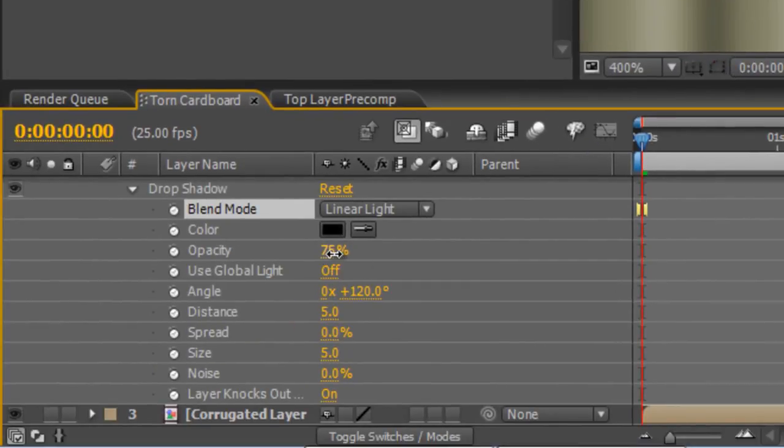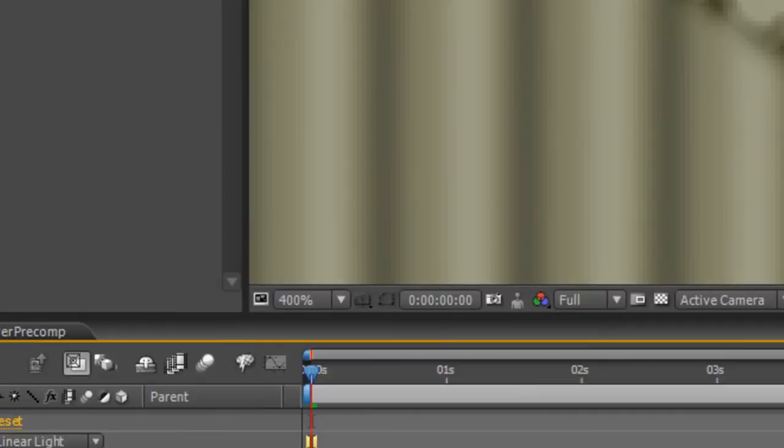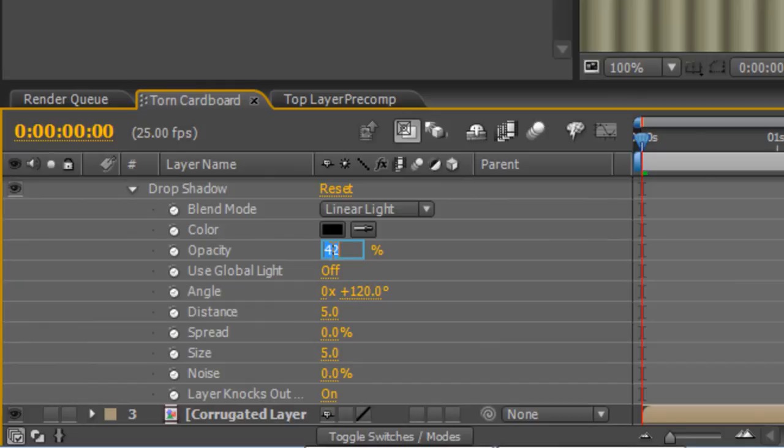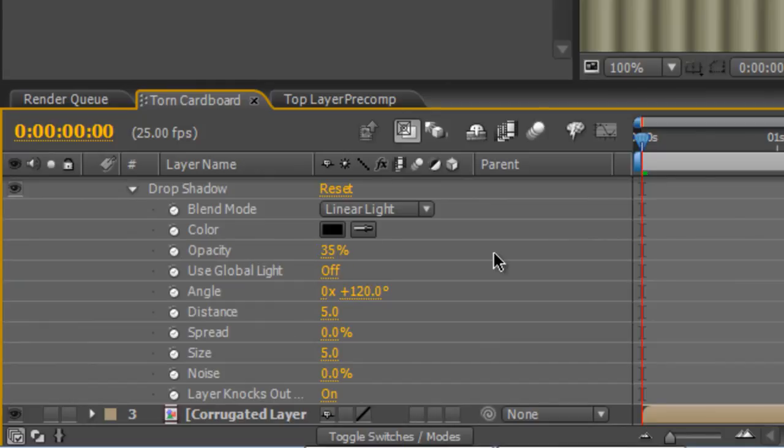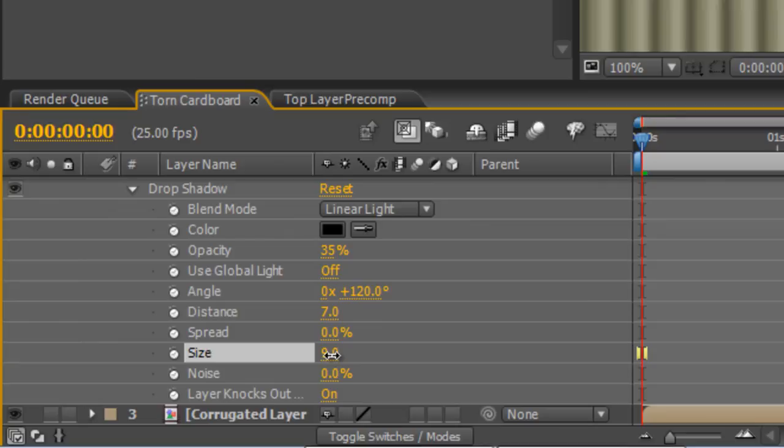Instead of Multiply, select Linear Light. Now initially it may not be too obvious what that's done. But if you drop the opacity down, you'll notice that the shadow stays stronger in the darker areas of our corrugated layer. That will just increase the illusion that we've got a nice three-dimensional image there. So drop the opacity down to about 35.